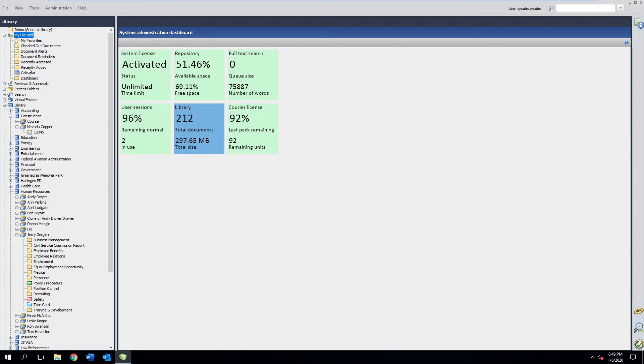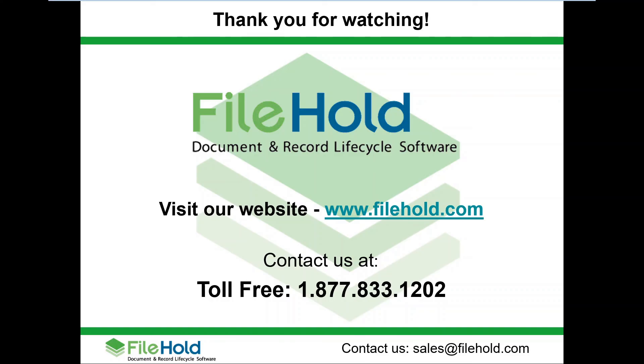And that summarizes the My File Hold section of File Hold. It's a very simple place to go, very user friendly, and it's a way to get quick access to things that you deal with on the day-to-day. Thank you for watching our File Hold video tour series. For more information about File Hold, visit our website at www.filehold.com, or reach out to us at sales at filehold.com, and we'll be happy to answer any questions that you have.